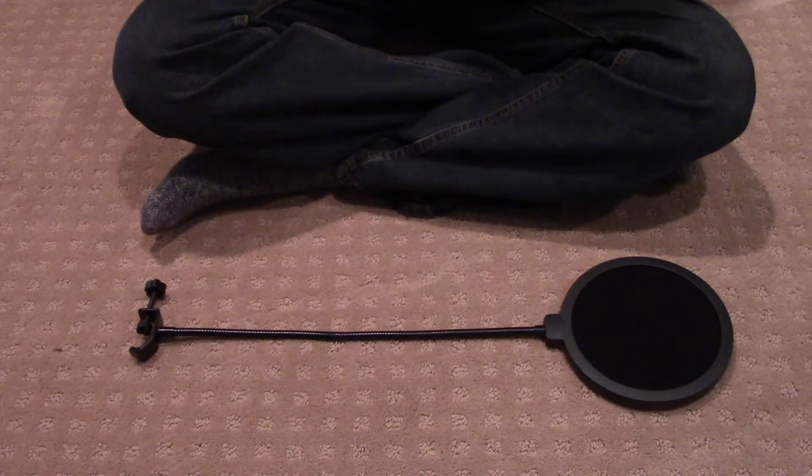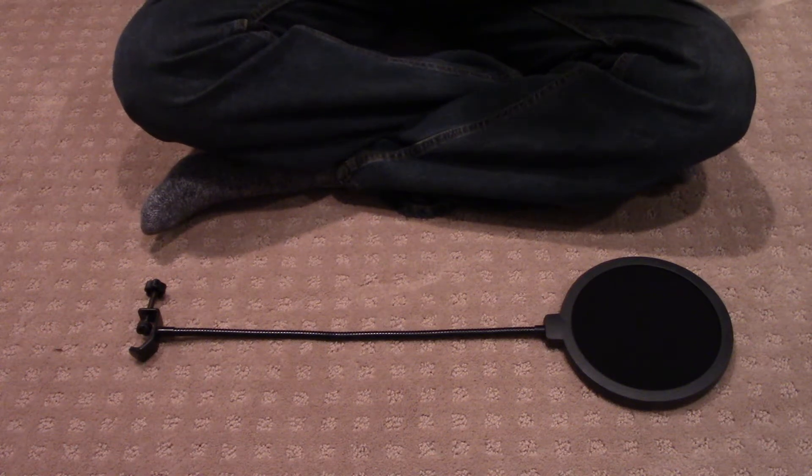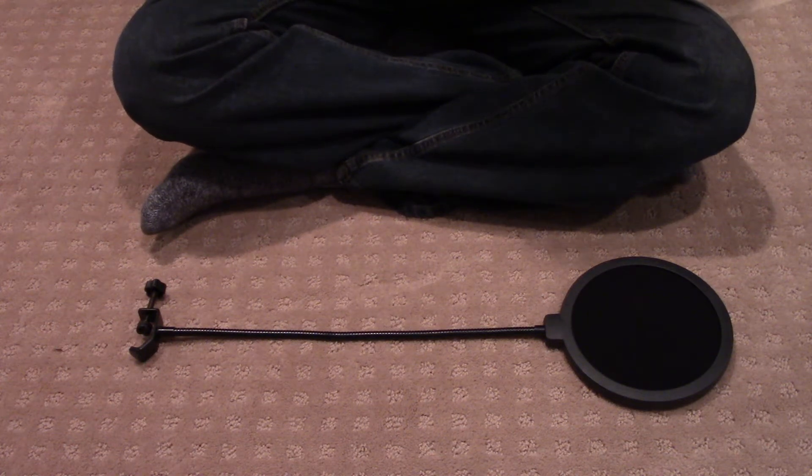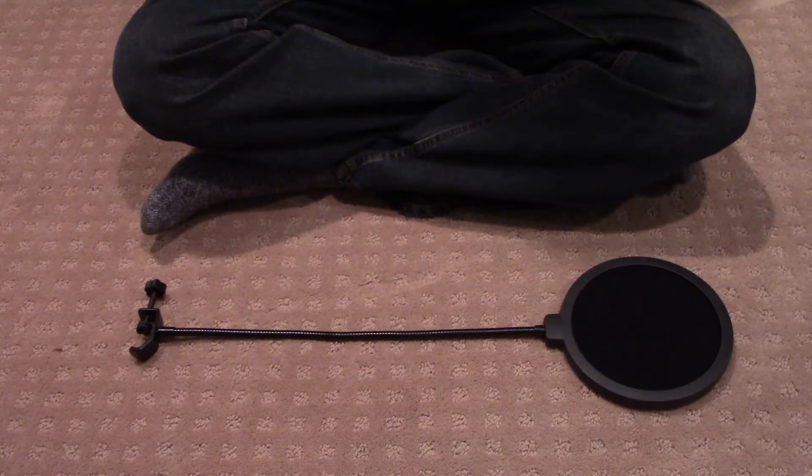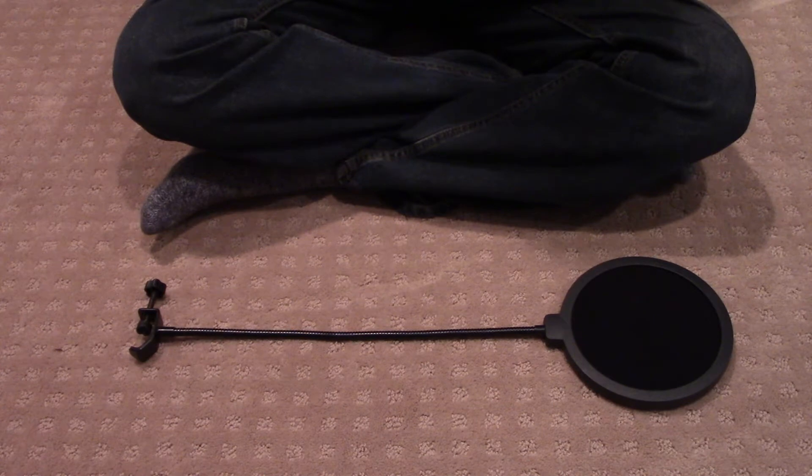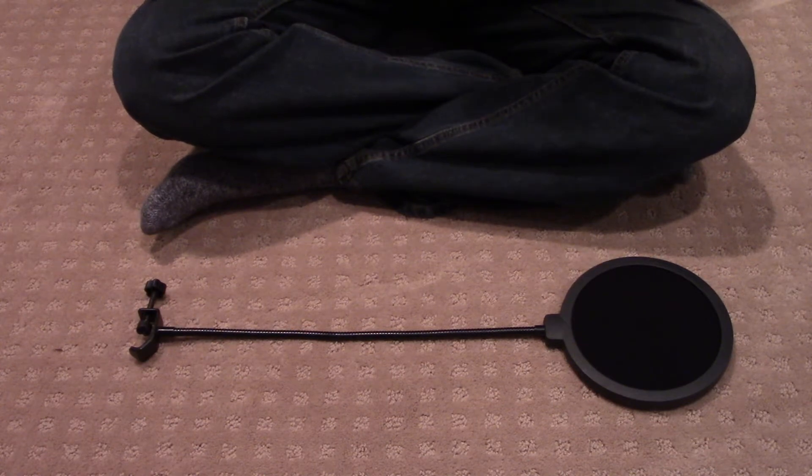What's going on guys? My name is Mr. Red and today I have another short video for you. In today's video we're going to take a look at this pop filter.